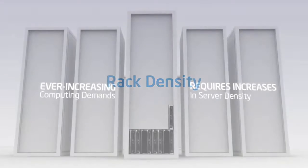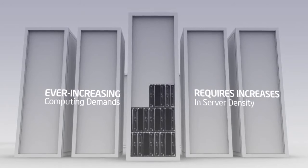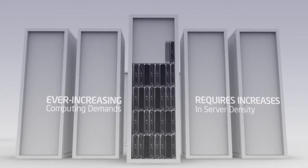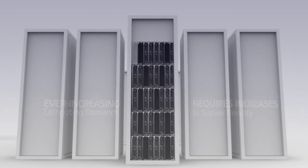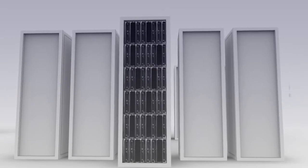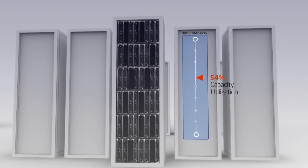Ever-increasing computing demand requires increases in server density. The limiting factor in the data center is having sufficient power per rack for additional servers, even if there is space.